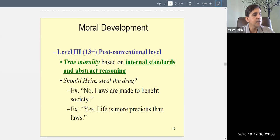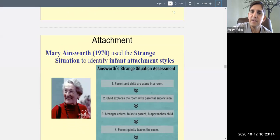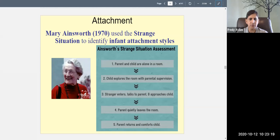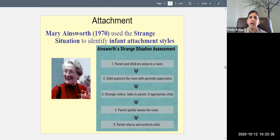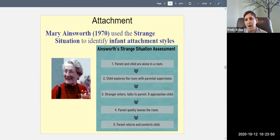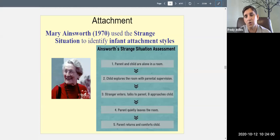Now we move on to a theory of attachment. We've talked about intellectual development and moral development. Now let's talk about how the infant develops an attachment. Attachment is a bond between people — primarily between mother and child, which is the strongest bond, though a father-child bond also exists. Mary Ainsworth developed an observation called the Strange Situation to study infant attachment styles. She recruited mothers and infants to come to the laboratory to a small play area with a rug and toys.